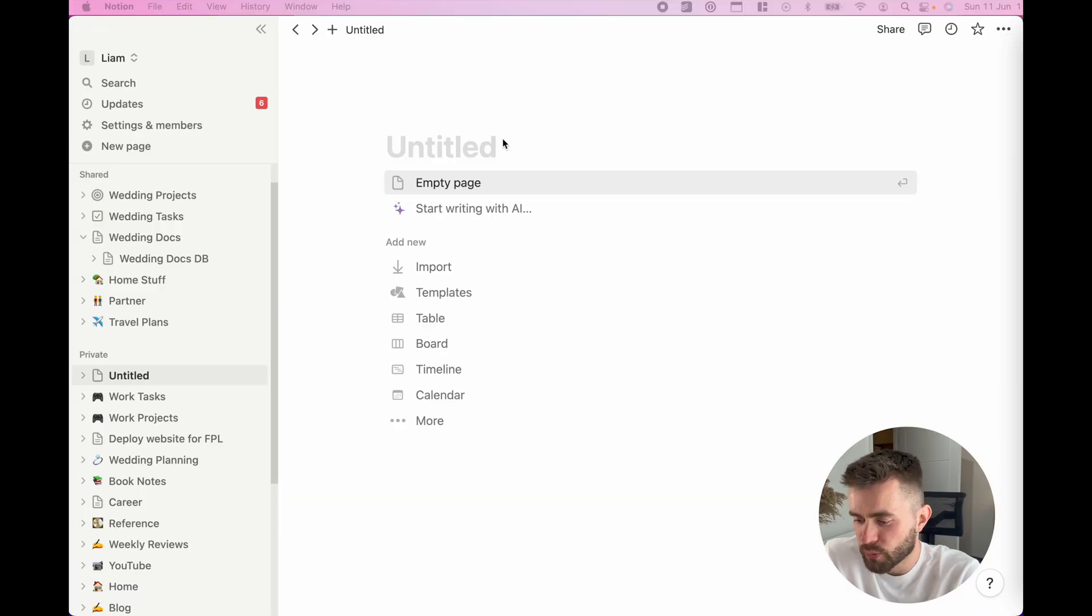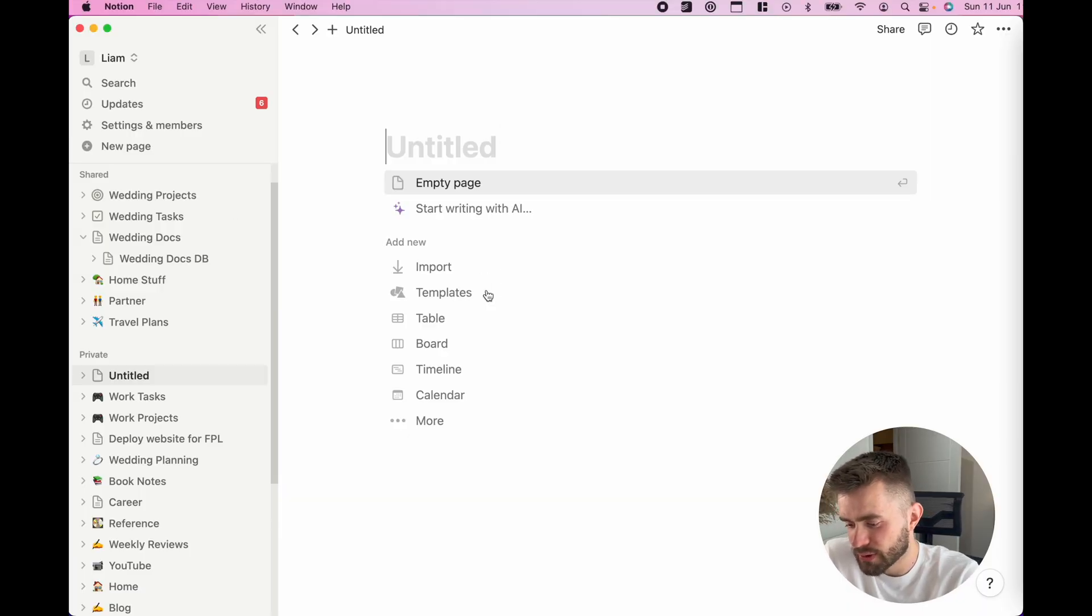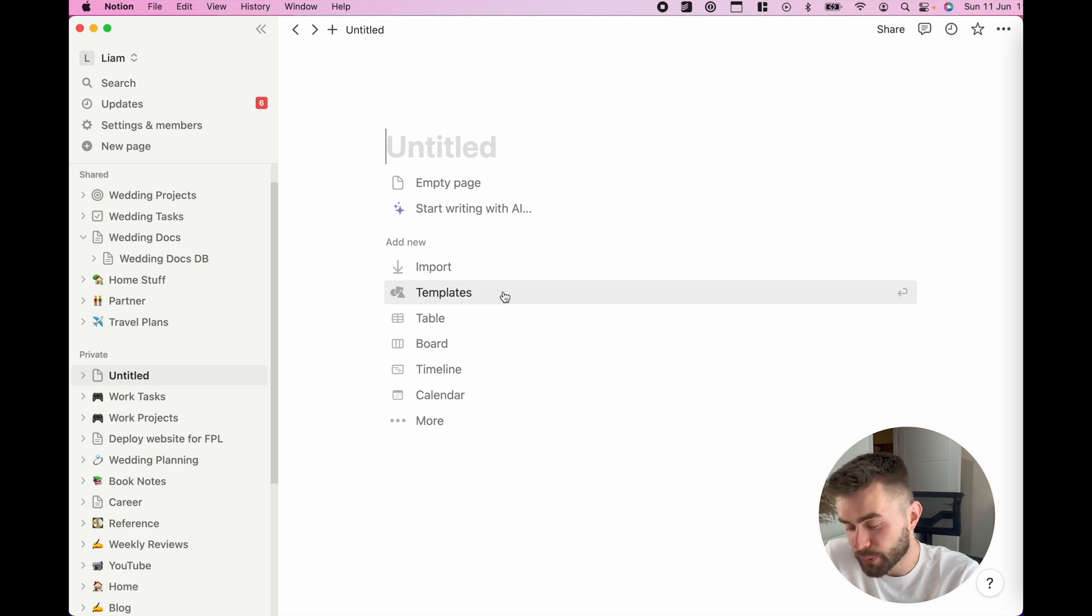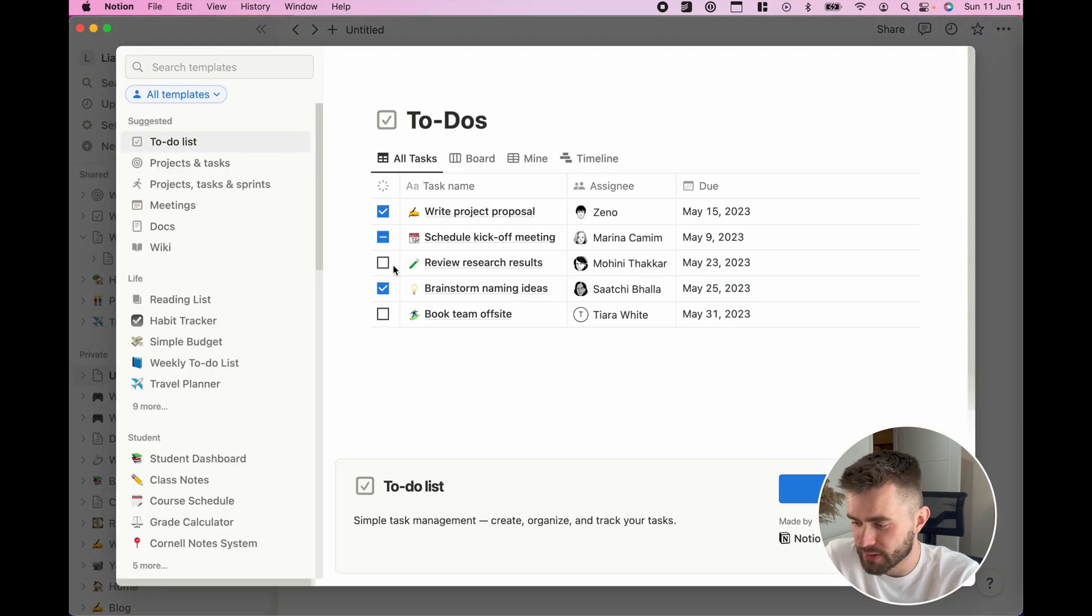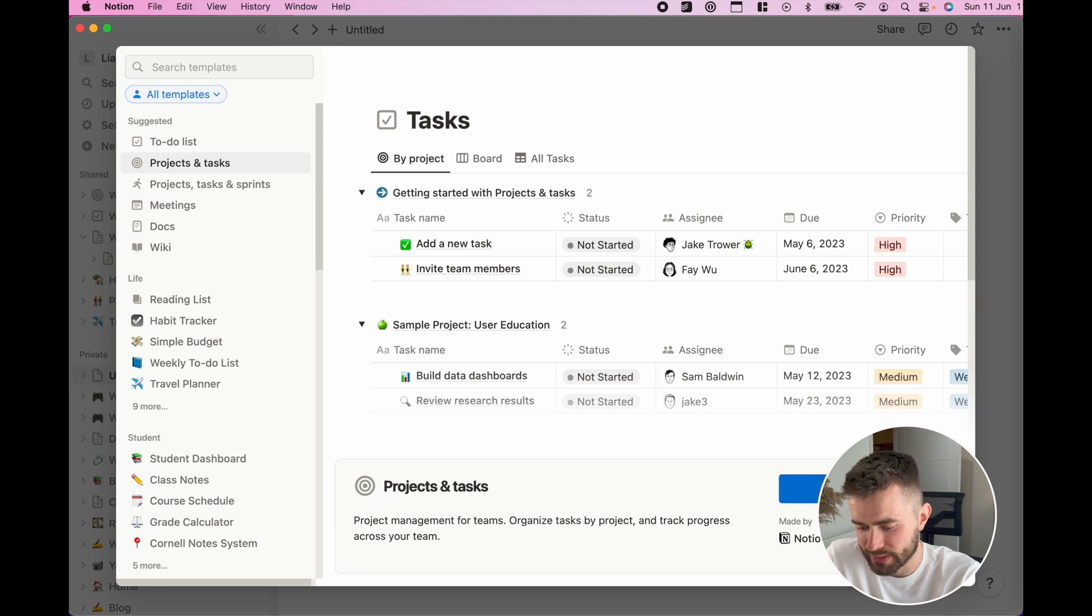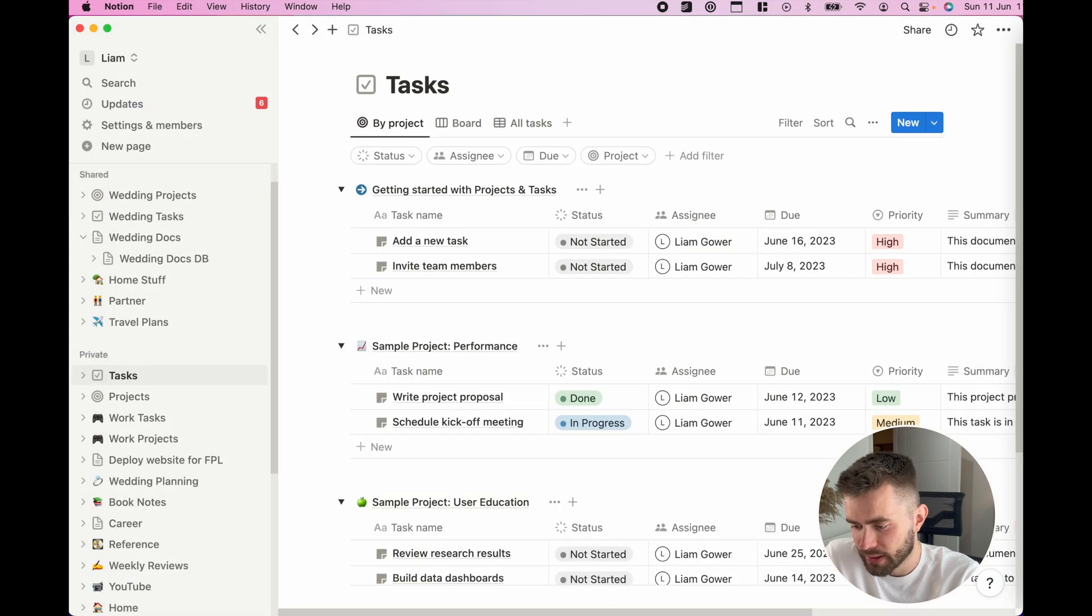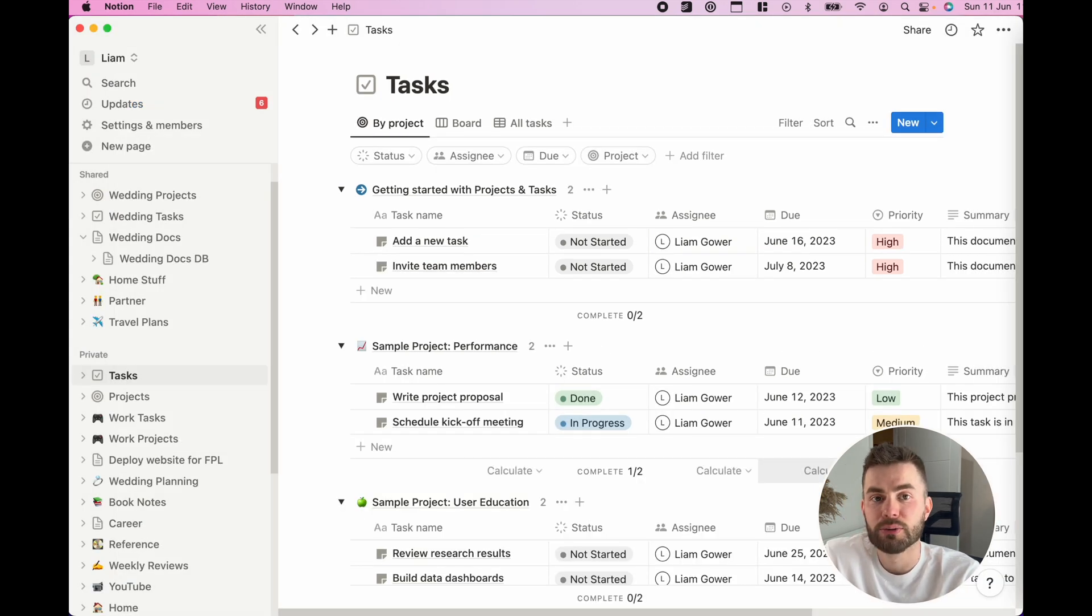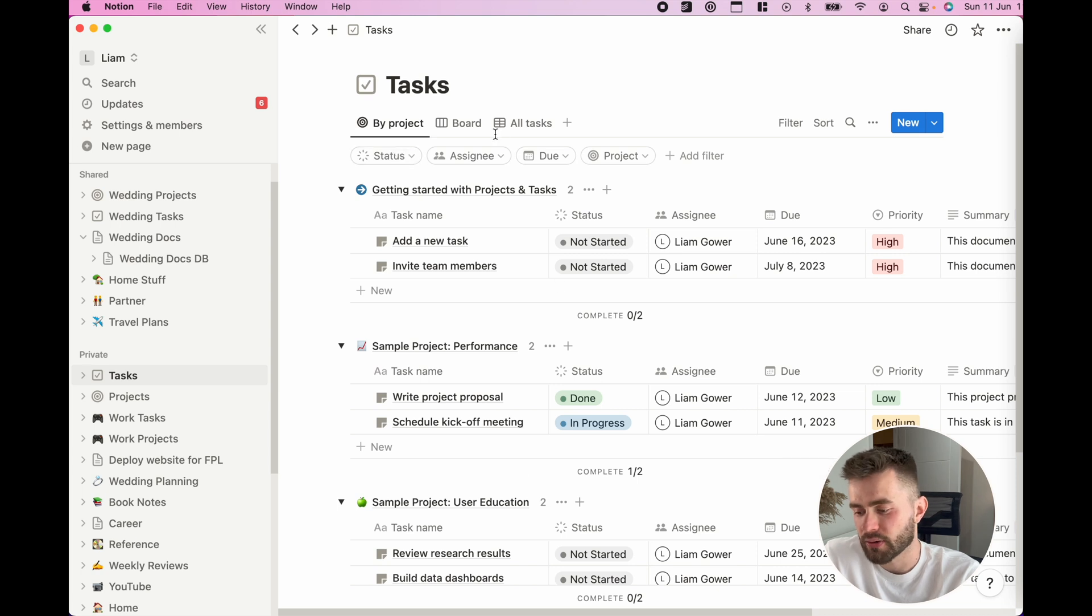When you navigate to Notion, you'll first want to click a new page and then use templates where you'll see the brand new option of projects and tasks. When you do that, it creates two pages that are actually databases.